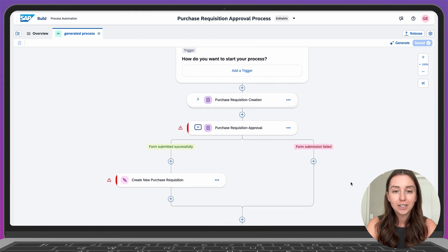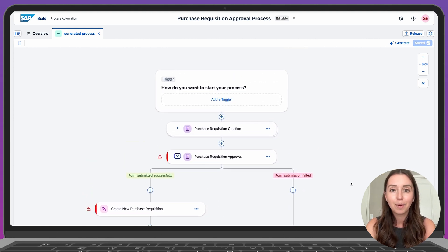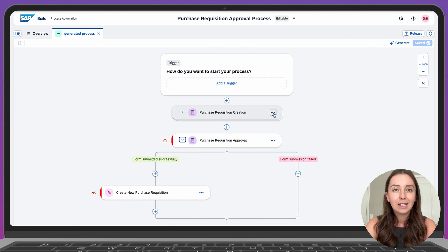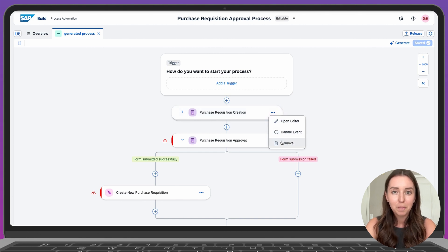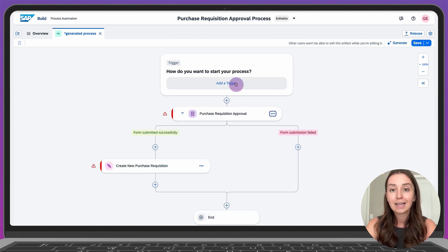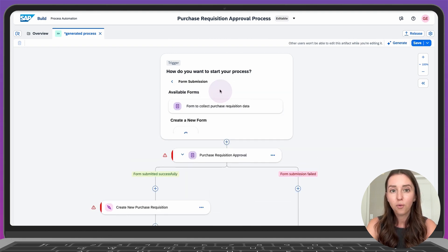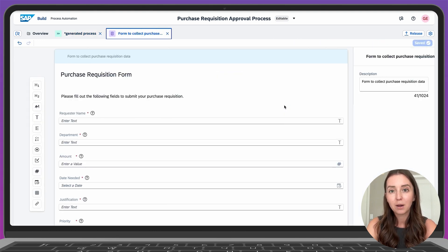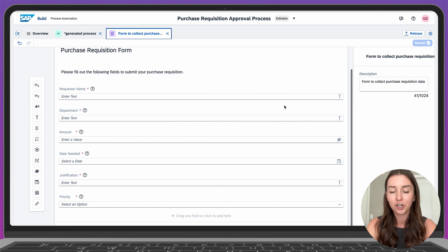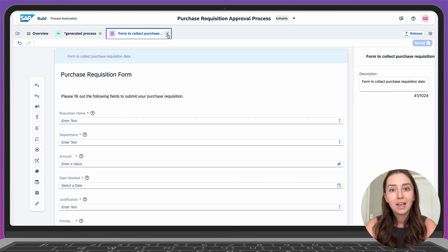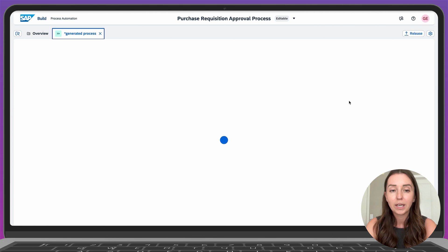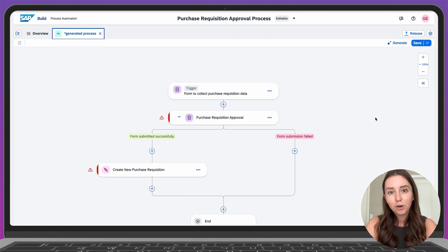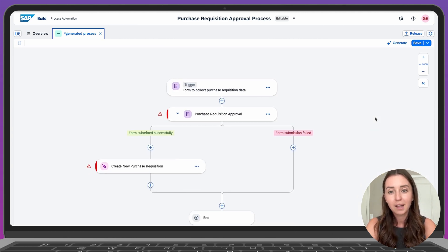This is looking good. It's missing a few things that we'll need to add, but it's a great start. First, let's move this form out of this step and make the form what triggers the whole process instead. We'll remove this step, click Add a trigger, and select the form here instead. Now, let's click Open Editor to preview the form that was generated as part of the process generation flow. It's looking good. If needed, we could make some changes, but let's leave it the way it is. Returning to our process, we now have our trigger — the form that the requester submits — and the process branches out from there.